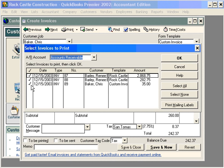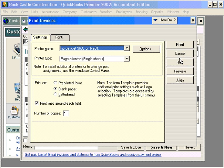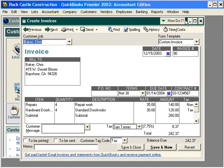If we want to print the first two but not the third one, simply click here to uncheck the third one. Then click on OK. Next, QuickBooks will ask which printer to send it to. If you want to, you can preview the invoices here first before sending them to the printer. If you are ready to print, go ahead and click here. And that is how to print invoices out of QuickBooks.